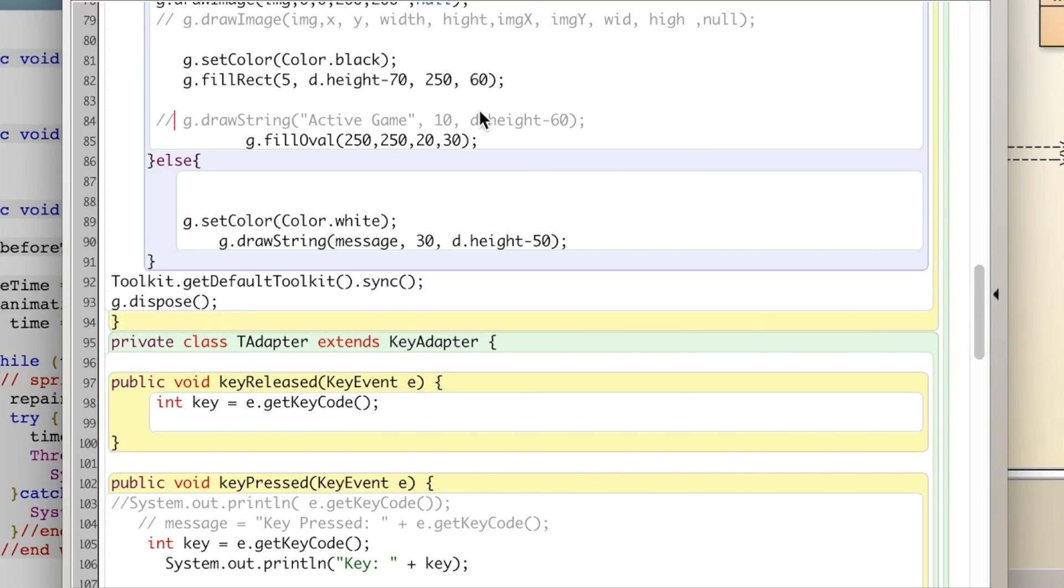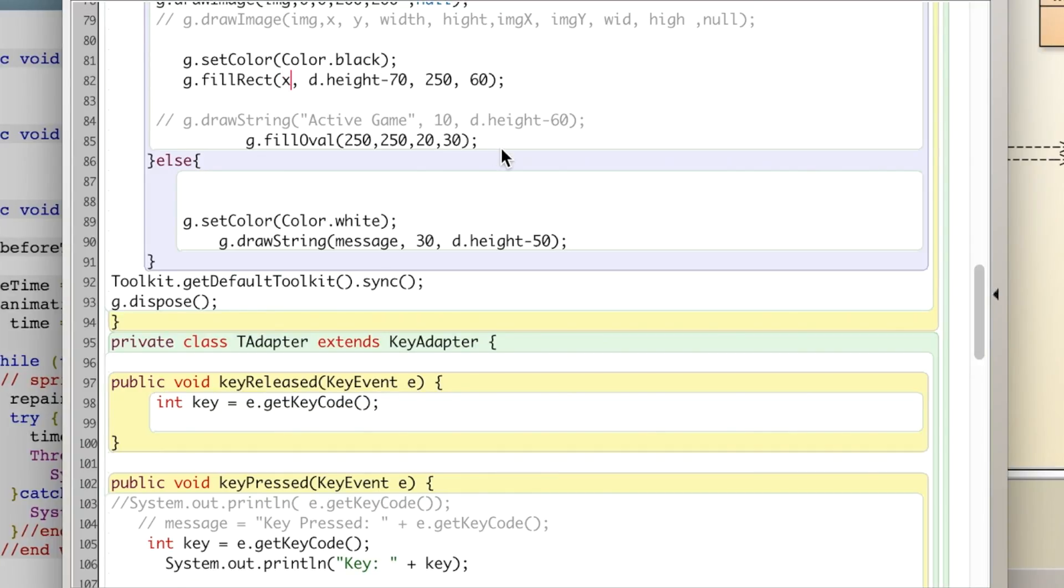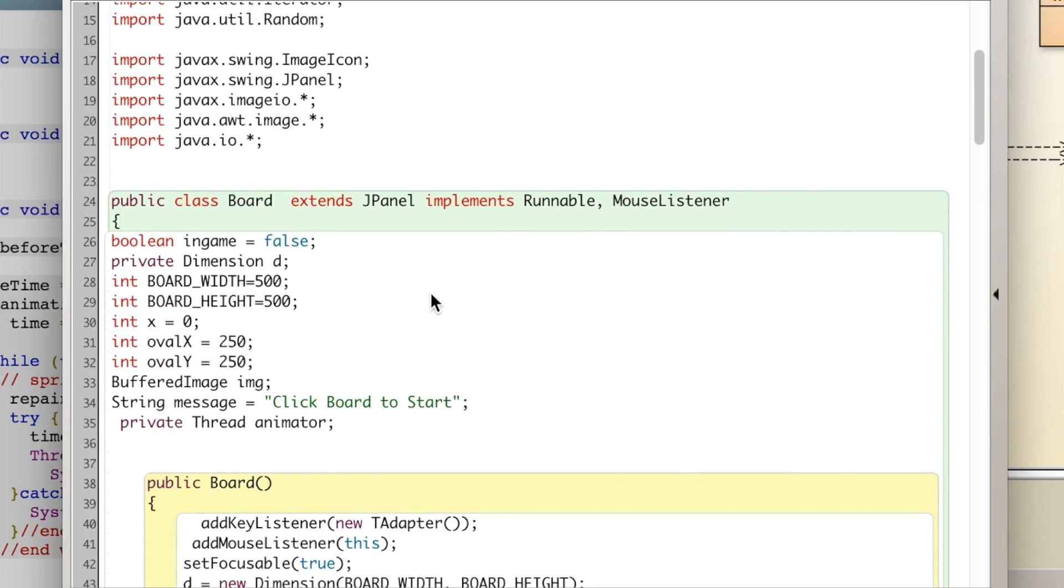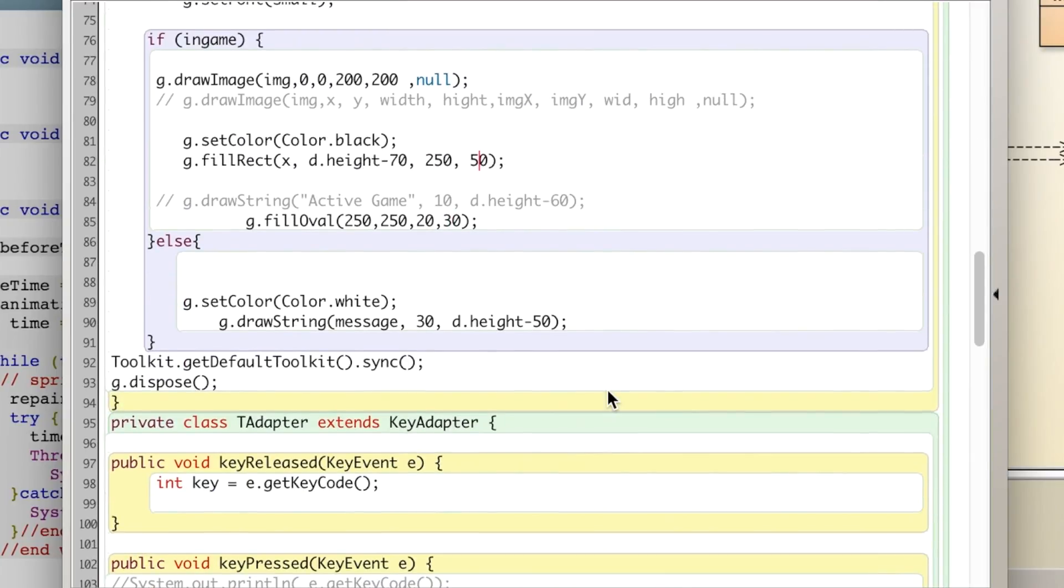And I'm going to change this 5 to x, and I'm going to make this just 50. Yeah that's fine, x can start at zero.